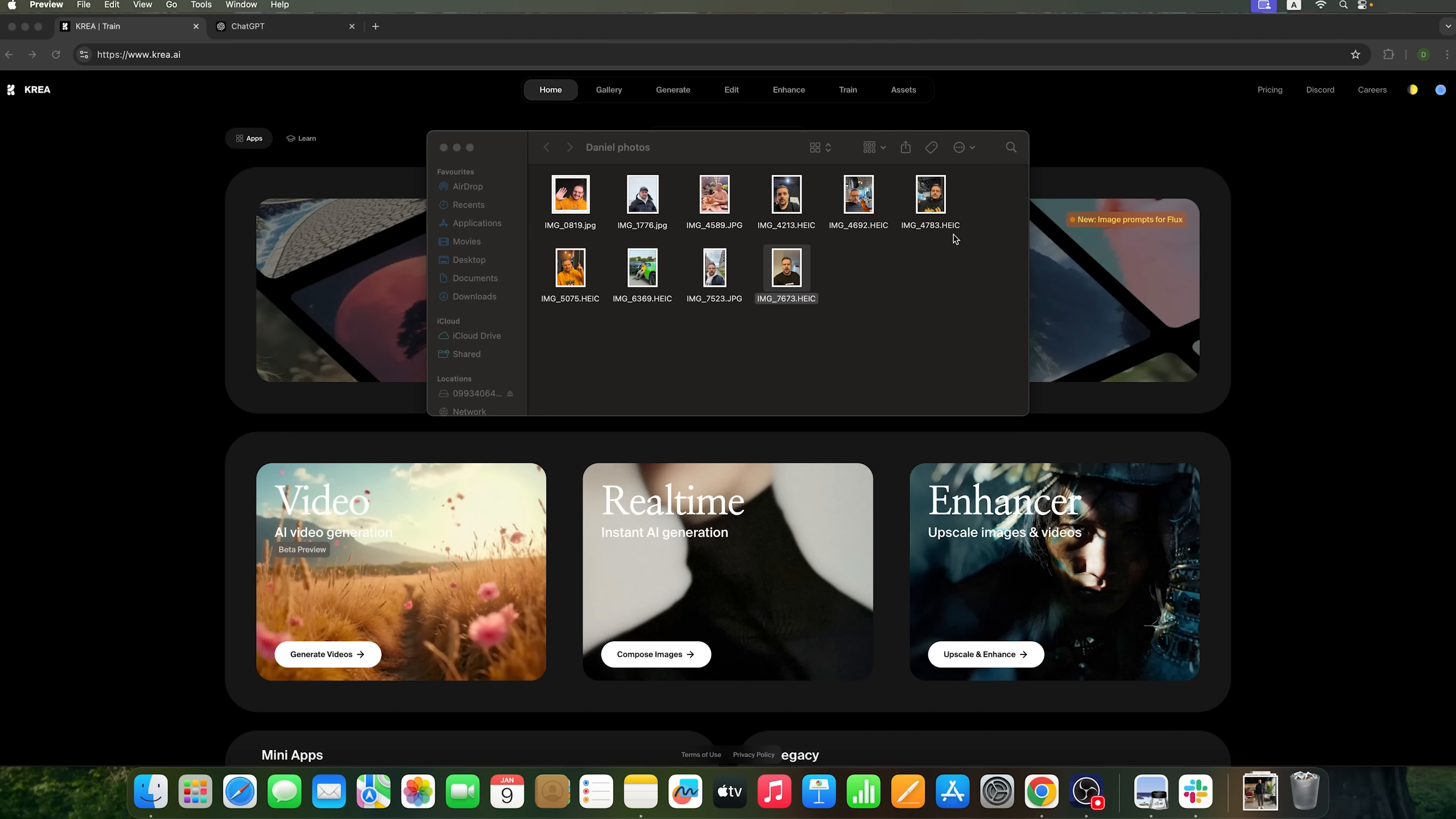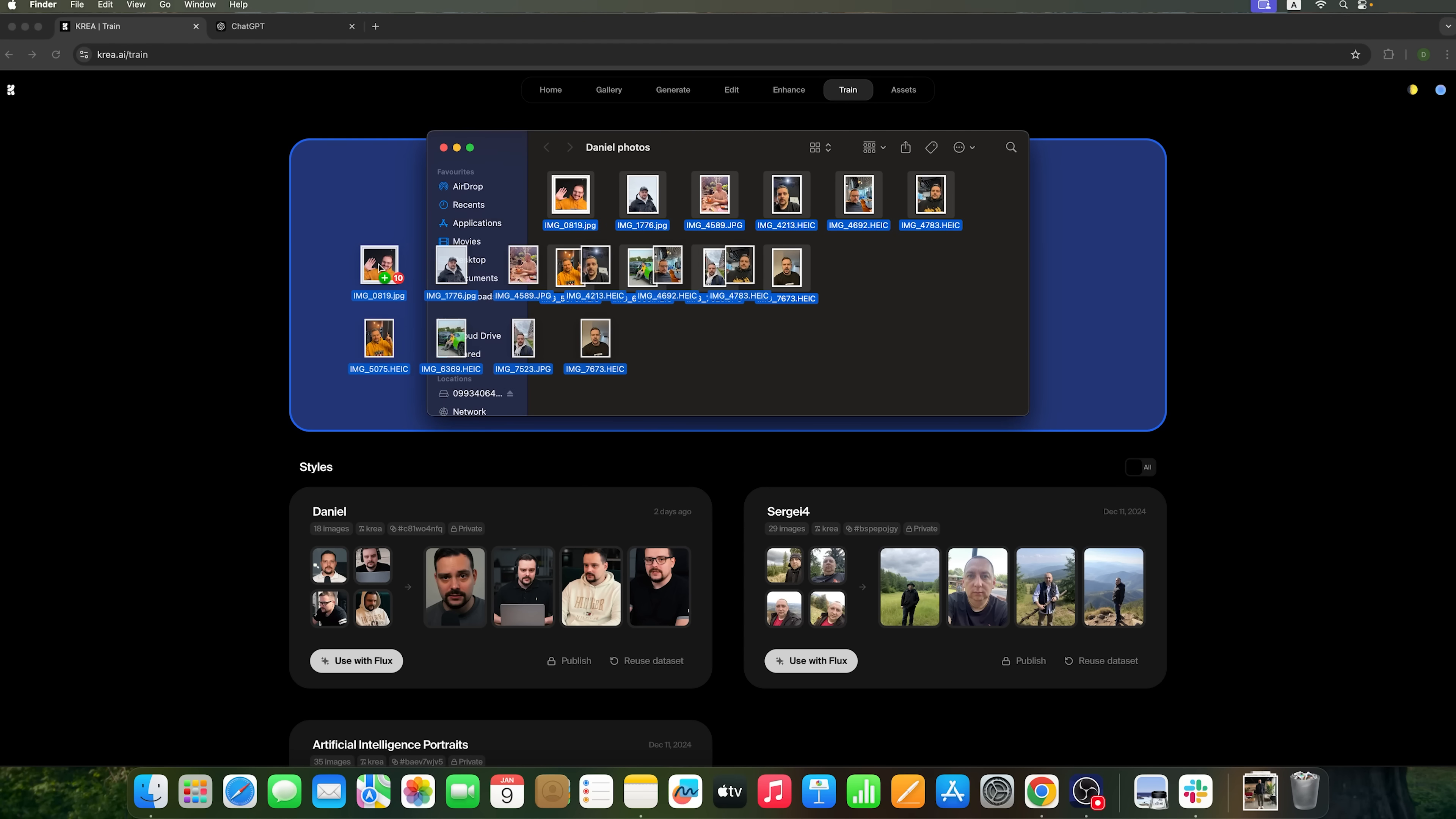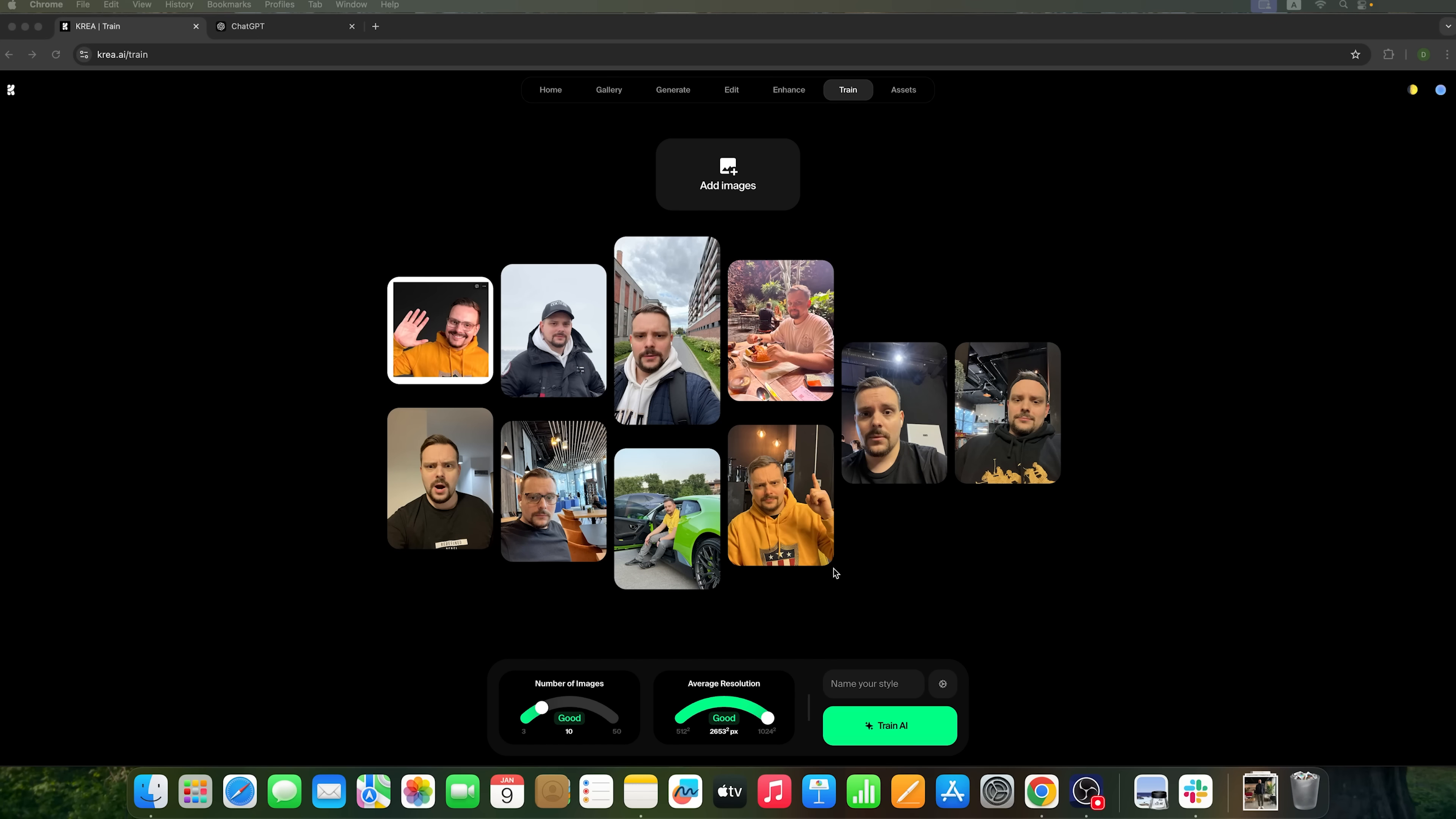Now let's move on to the Train section and create a new training session using the photos I've uploaded. First, we'll upload them to the CrayAI generator and wait for the process to finish. Then, let's take a look at the available settings. I uploaded 10 images, which is a good amount for CrayAI. The average resolution of the photos is excellent.